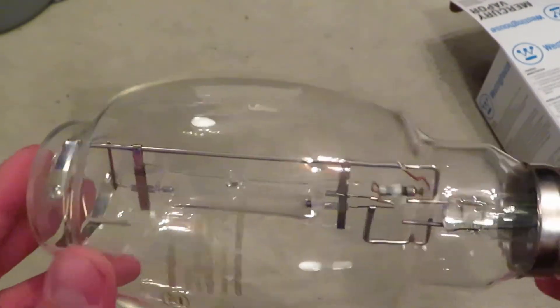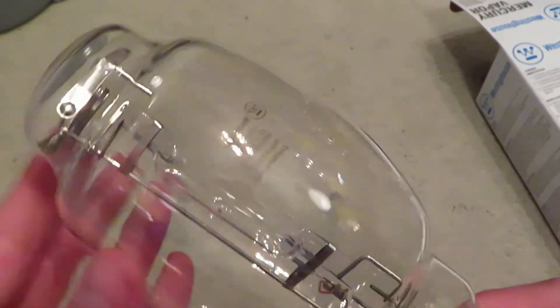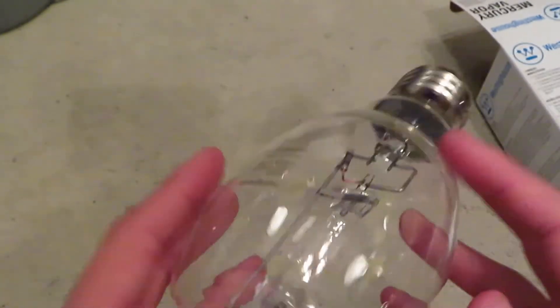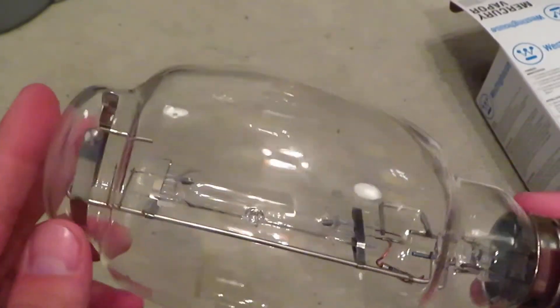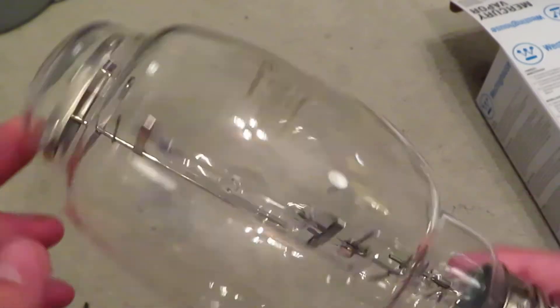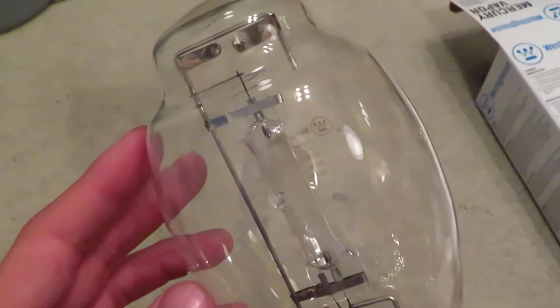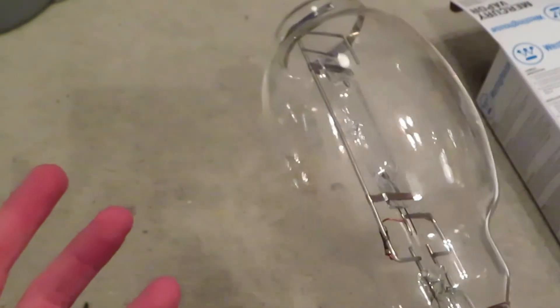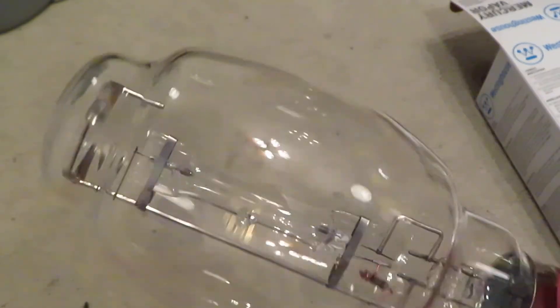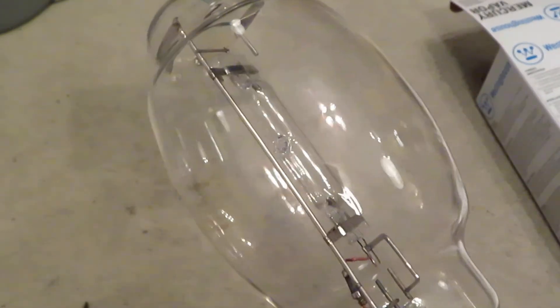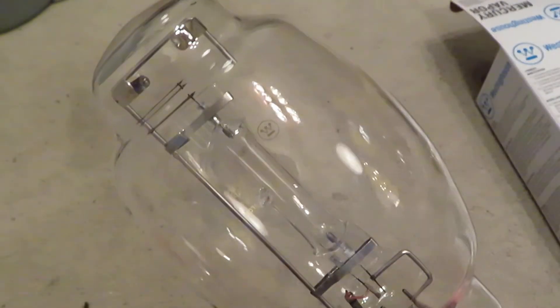As far as I'm aware, for sodium, metal halide, and mercury vapor, the BT37 stuff for 400 watt has always been the same, and the BT56 for 1000 watt has always been the same.